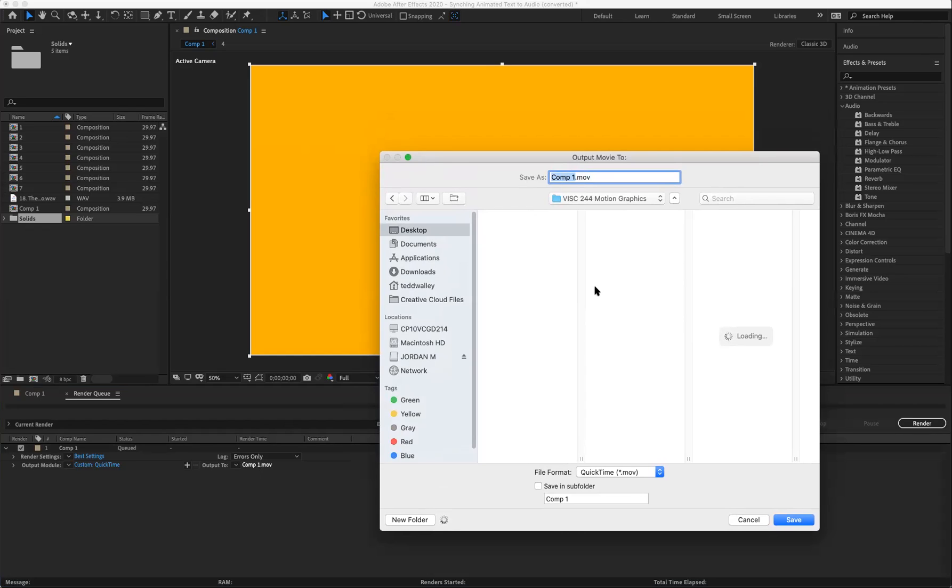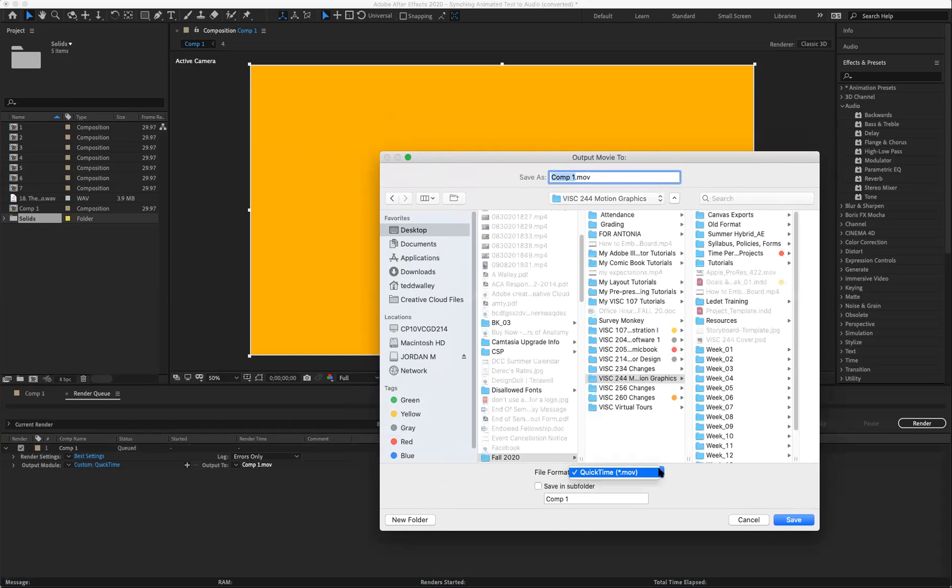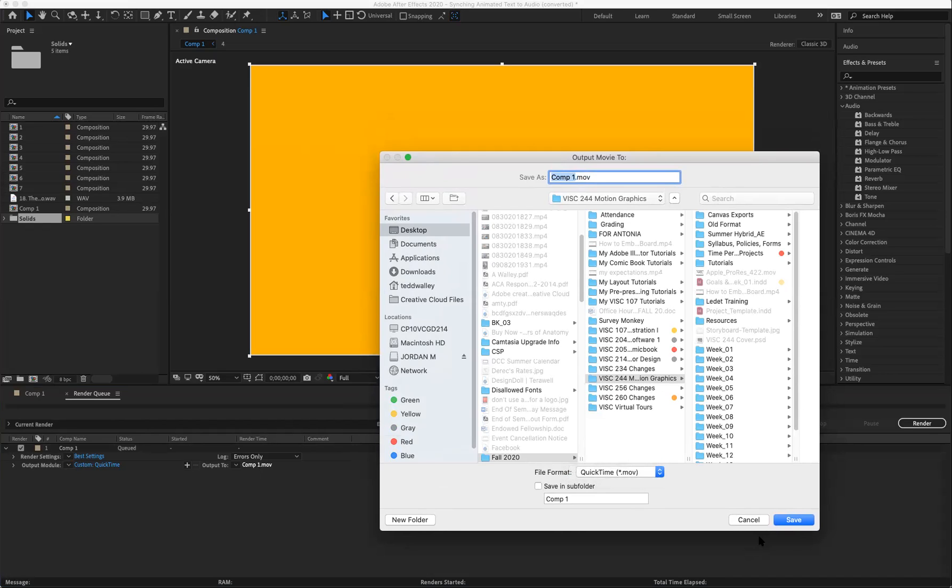As you can see, it's going to save it as a .movie file format - that's the only file format that we have option to. I'm saving it to our file folder here for this class that I'm teaching. I'm going to change the name to render queue demo.